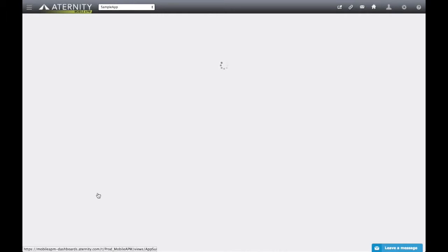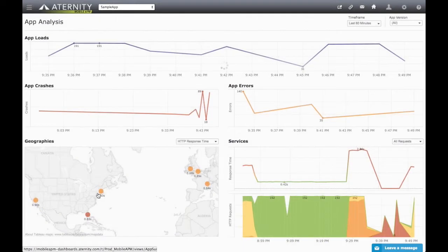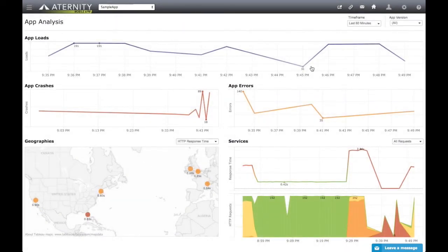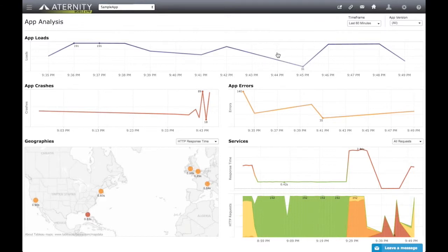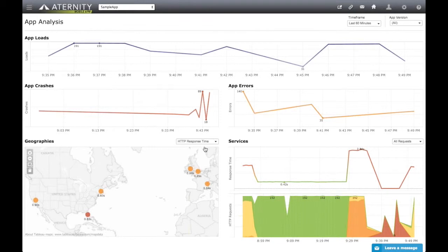The App Analysis Dashboard provides a performance summary of a selected mobile application. For the specified app, app version, and time frame, the dashboard shows app load, app crash, and error trends, as well as HTTP service request performance and error trends. The dashboard also provides users with the ability to break down the crashes, errors, and HTTP performance by geographic location.